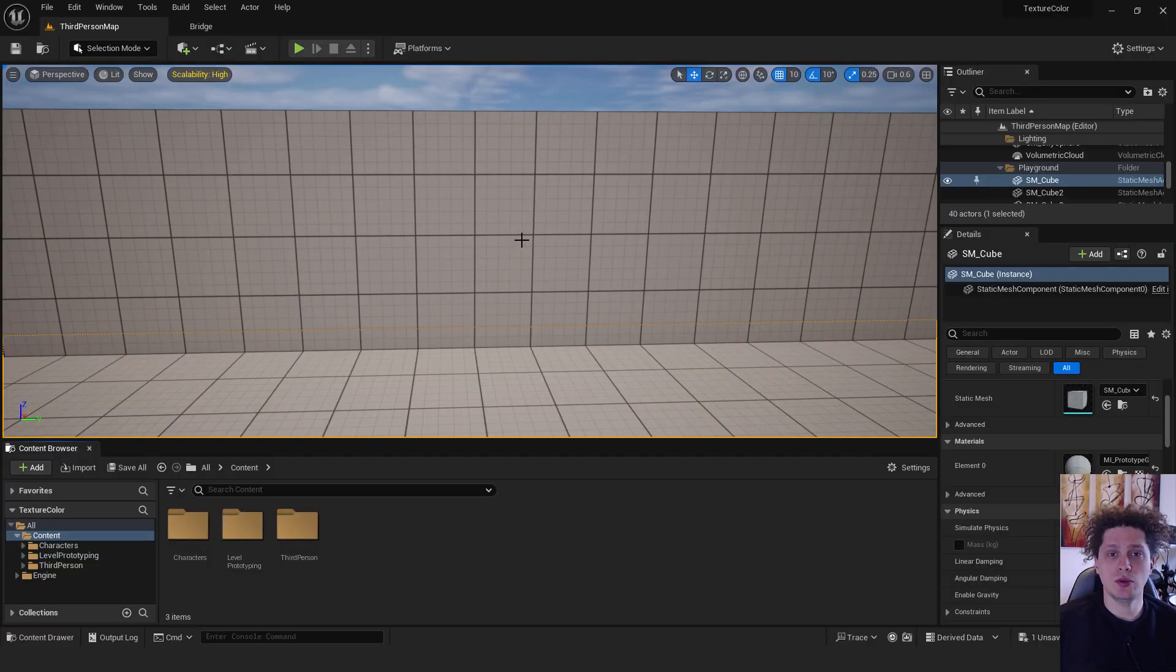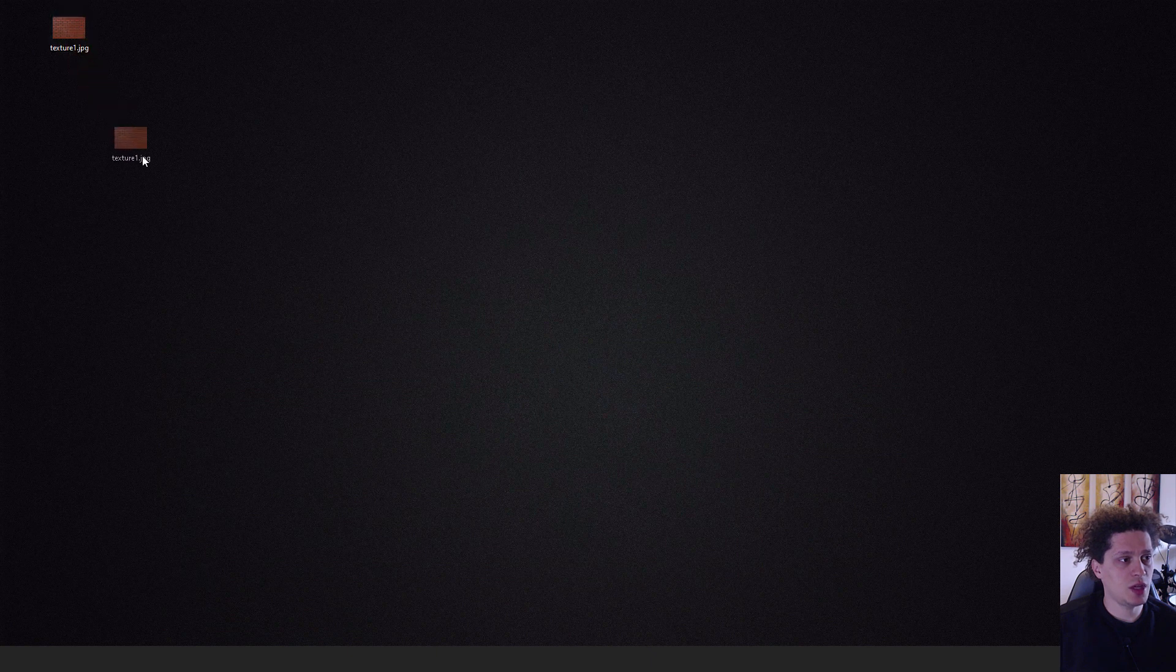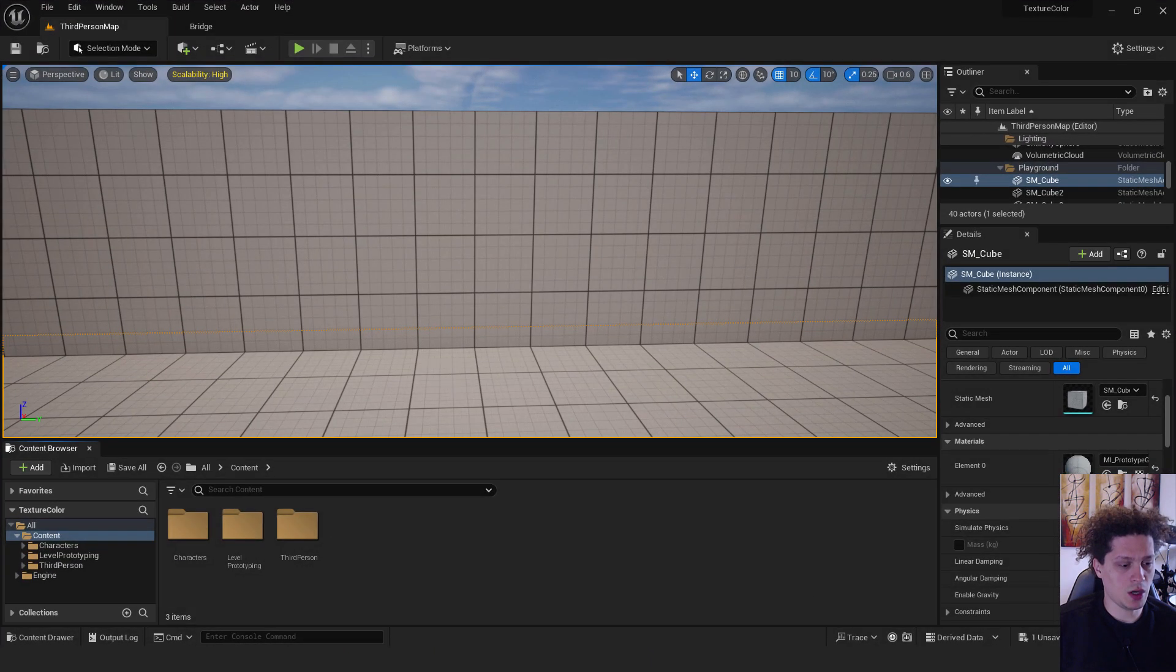First thing we want to do is to import our texture in Unreal. To do that I will just drag and drop this texture to our Unreal in the content folder.